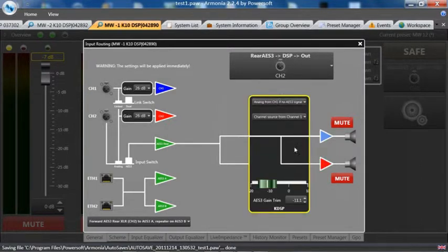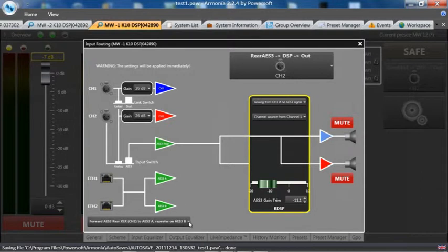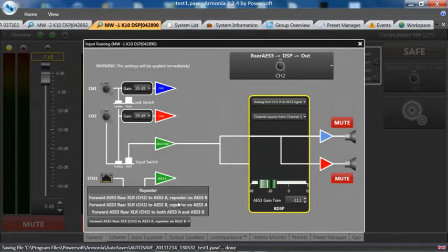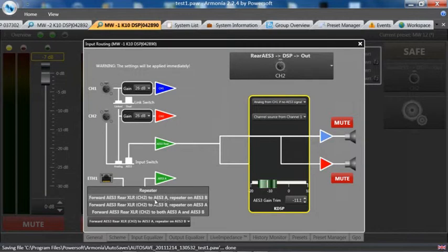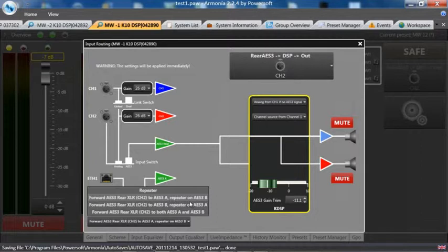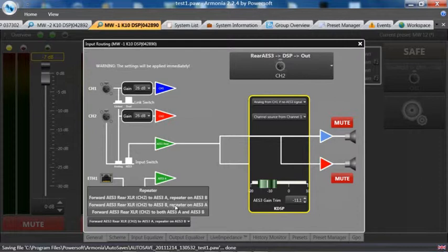Channel one is fine. This is a floor monitor. Down here we need to use our repeater system to forward the rear AES to the AES three A pair. That's two channels audio on the A pair. We will repeat that on the B pair. We could send it just to the B pair as well and repeat it on the A pair, or we can go to the A and B pair.